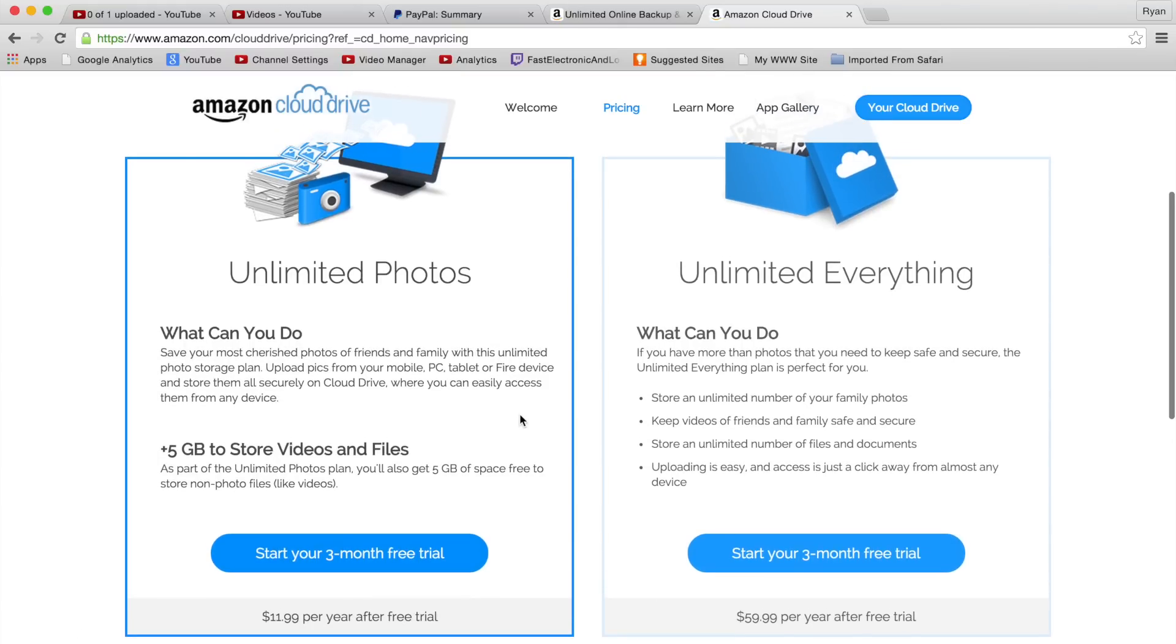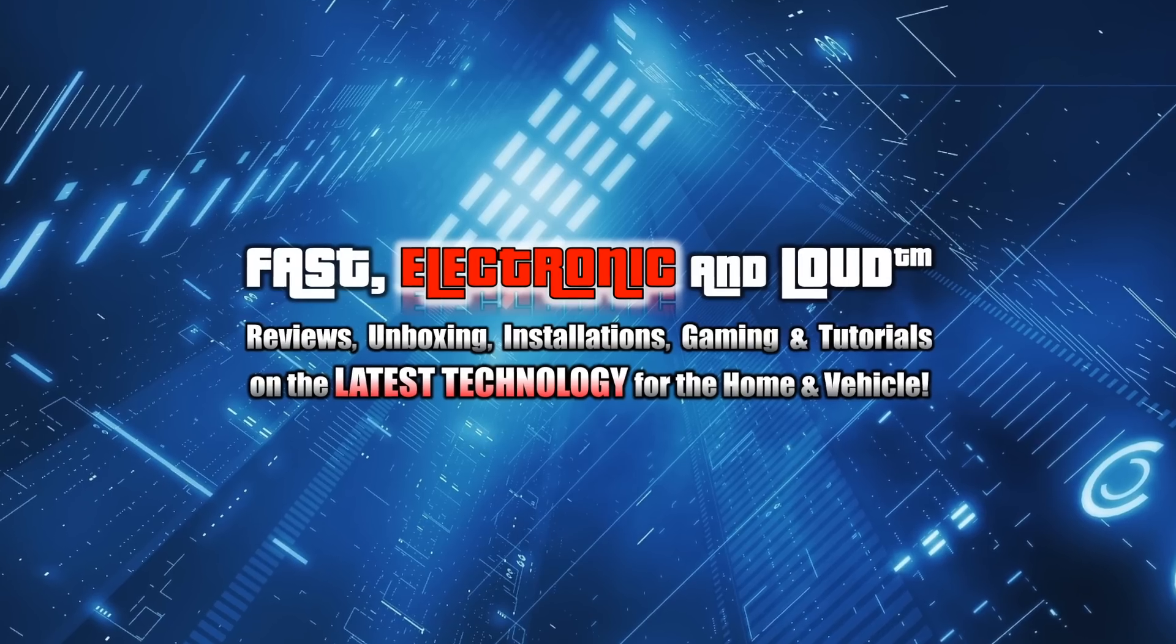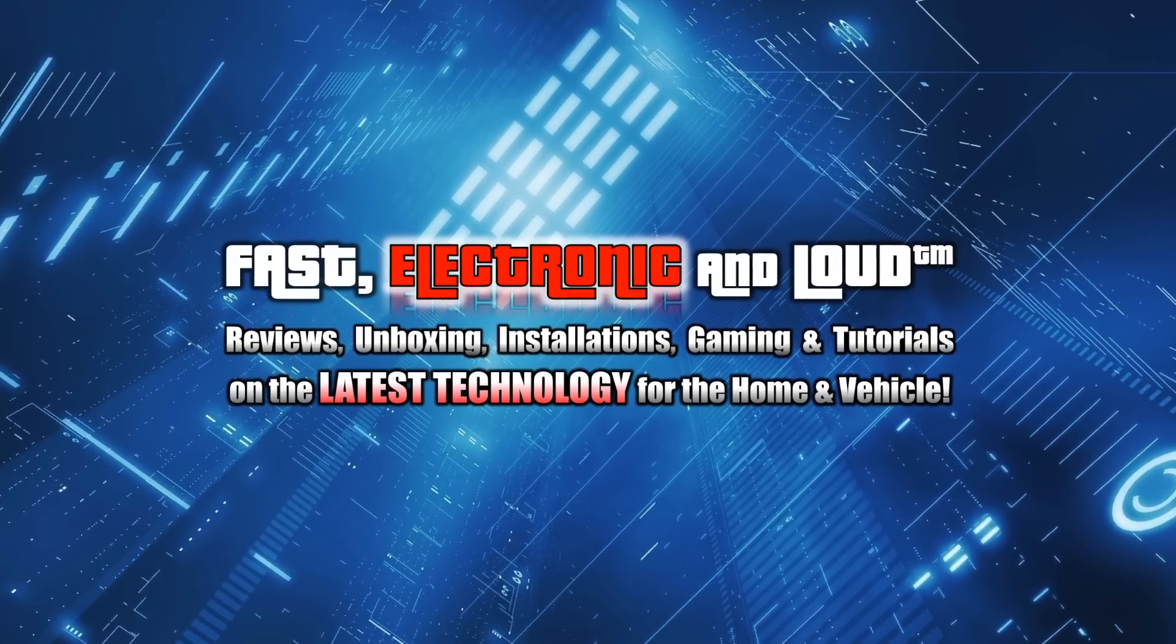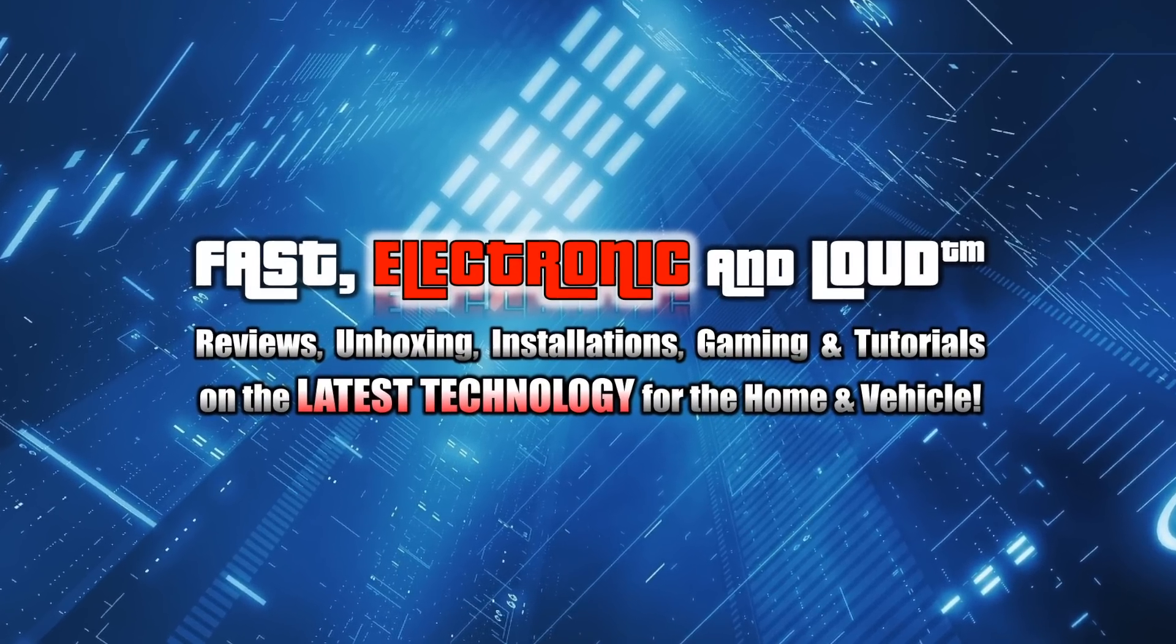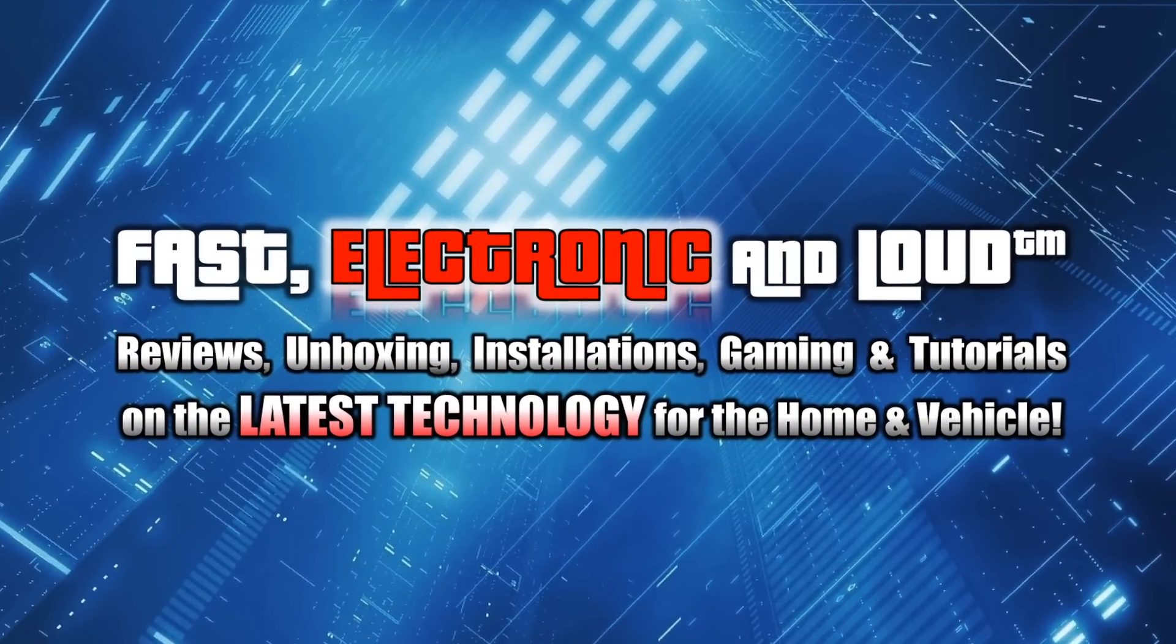But I'm Ryan Rigg, Fast Electronic and Loud - bringing it to you fast, electronic, and of course loud. Enjoy the video, please click the thumbs up button, subscribe to the channel if you're not. Thanks for watching.